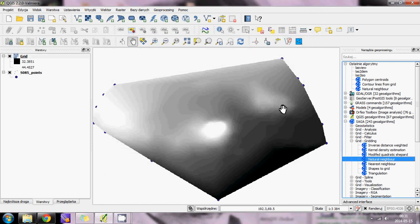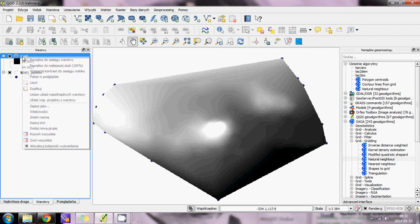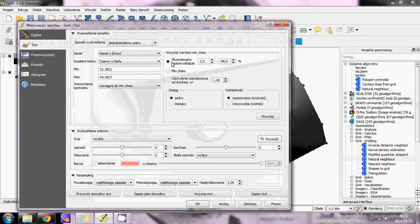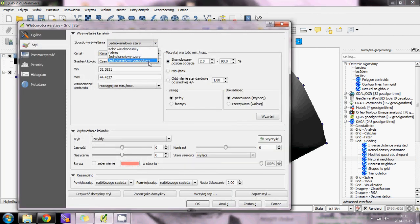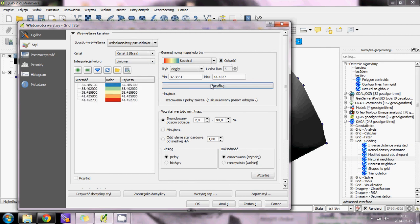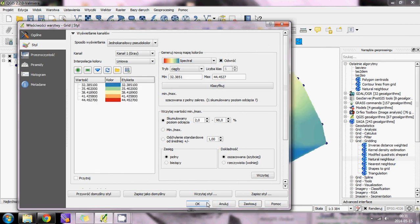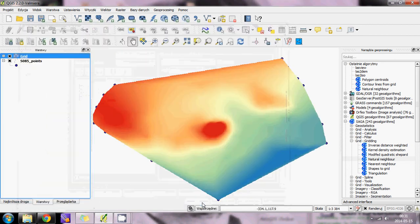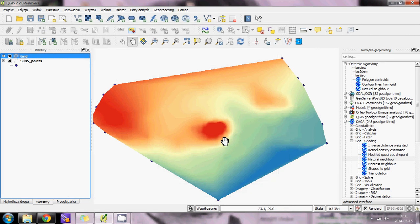This is the result. It's gray, so we will change the colors in Properties to Pseudocolor. Invert, classify, and apply. It looks pretty good.